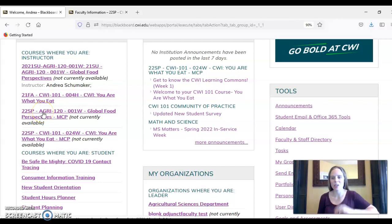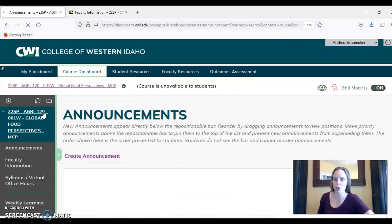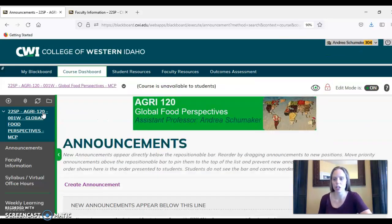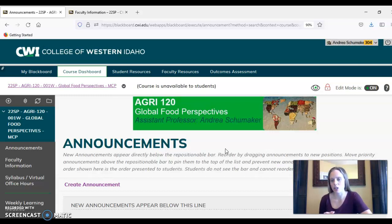Hello! I just wanted to post a quick welcome announcement before the semester starts, just kind of talking you through a few things specific to this class, and hopefully address any questions you might have as we head into the start of the spring semester.